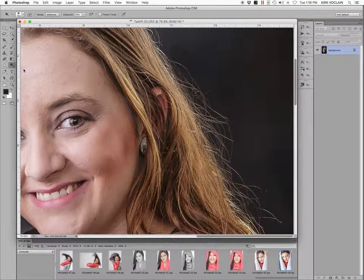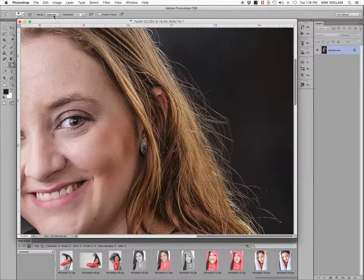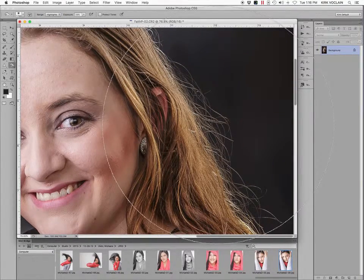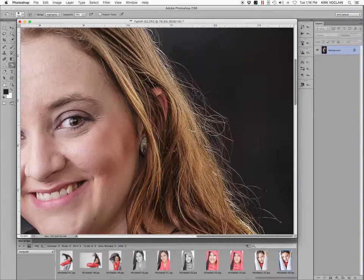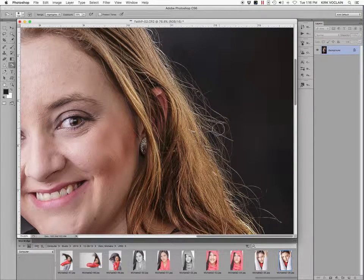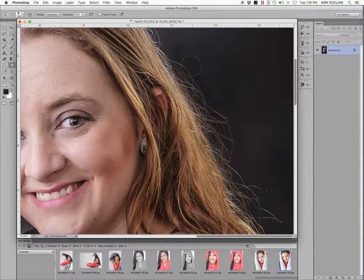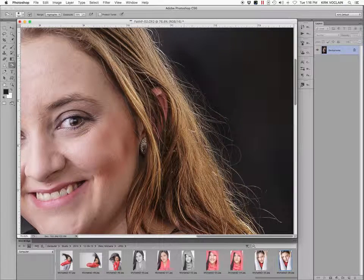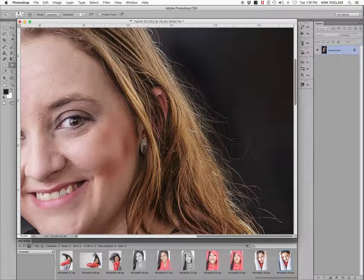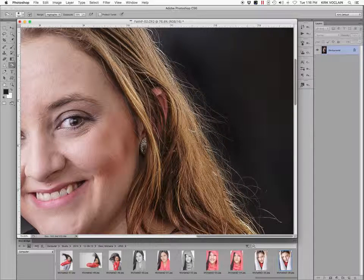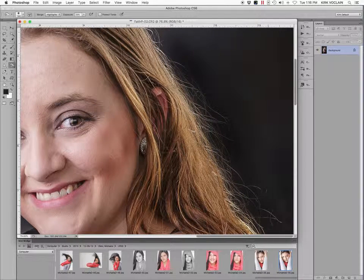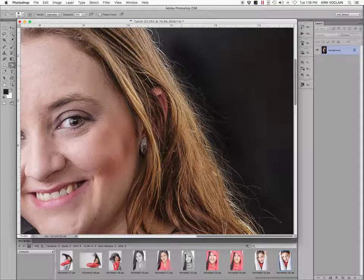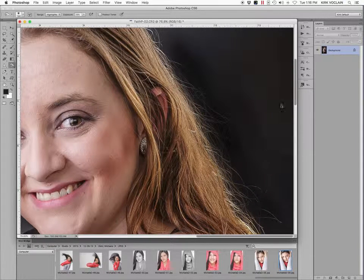Then I'll take my burn tool and I'll put it in highlight mode. Make sure that the protection up here is turned off. And I'll burn down those highlights. So again, I'm not necessarily wanting to totally get rid of the hairs as much as I want to darken it and not make it so brutally obvious. So now that I've darkened it like that,